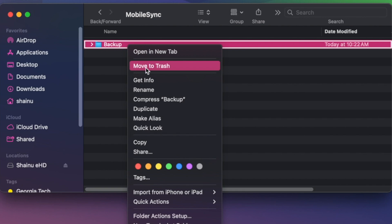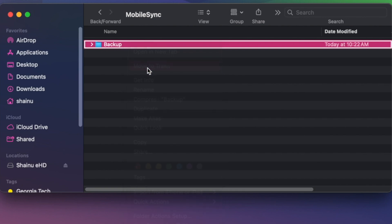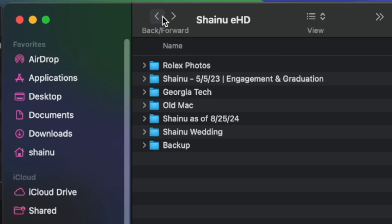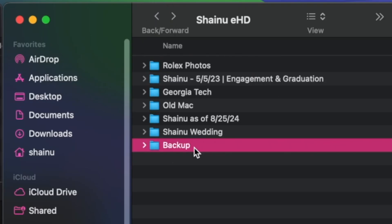You want to go ahead and save this before you move this to trash like I did. Once that is done, what you want to do is you want to go into your external hard drive and create a folder called Backup. So it looks similar to what we had in mobile sync.